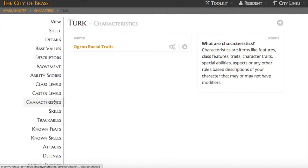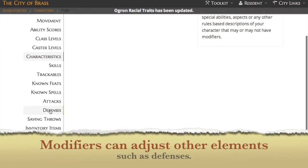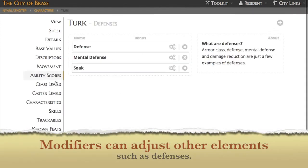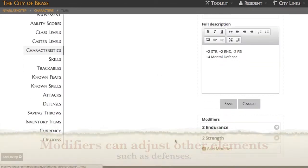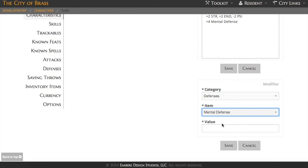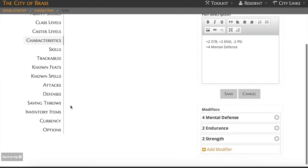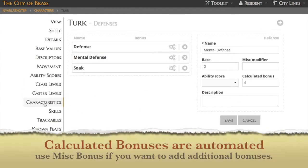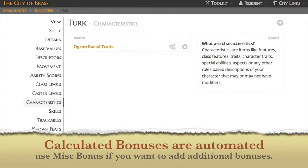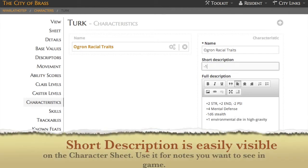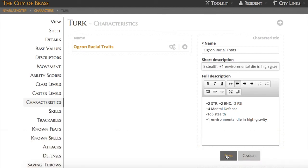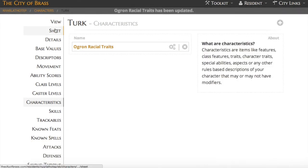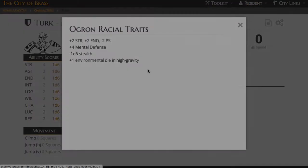Add Modifier is not limited to simply modifying ability scores. You can use it for other things, such as defenses, skills, and the like. Pay attention here as we take a look at one of our defenses. You'll see there's a calculated modifier in there. That calculated modifier is added up automatically by the City of Brass. If you want to add to a modifier, don't adjust the calculated modifier. Instead, use the miscellaneous modifier. The last thing to note here is the short description. It will be visible on your character sheet at a glance. So let's make sure we put just a few things here to help us at the table.